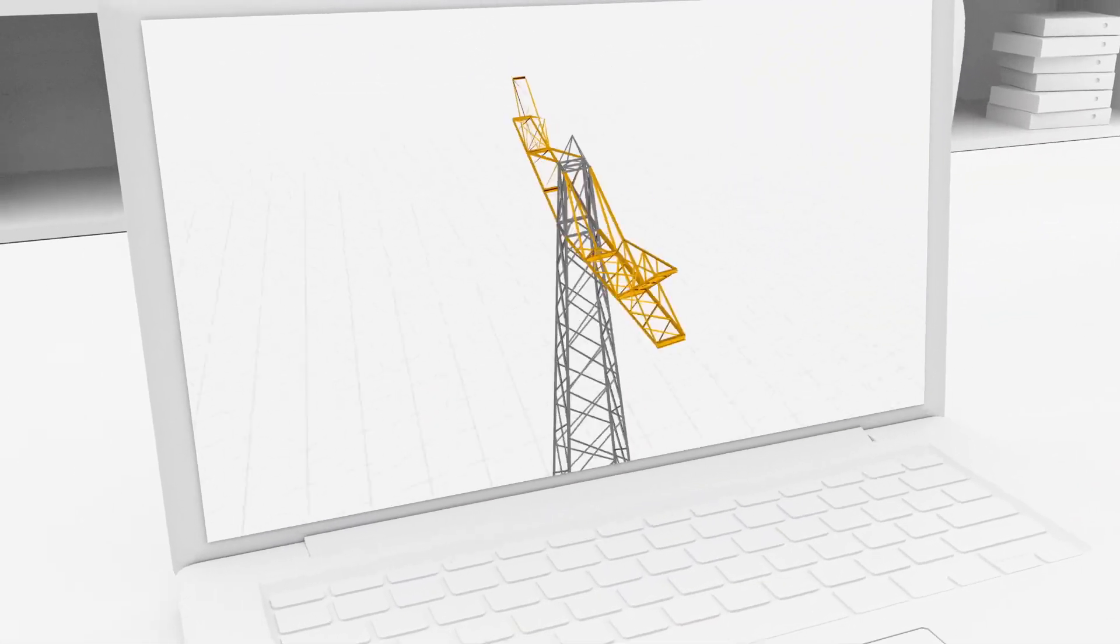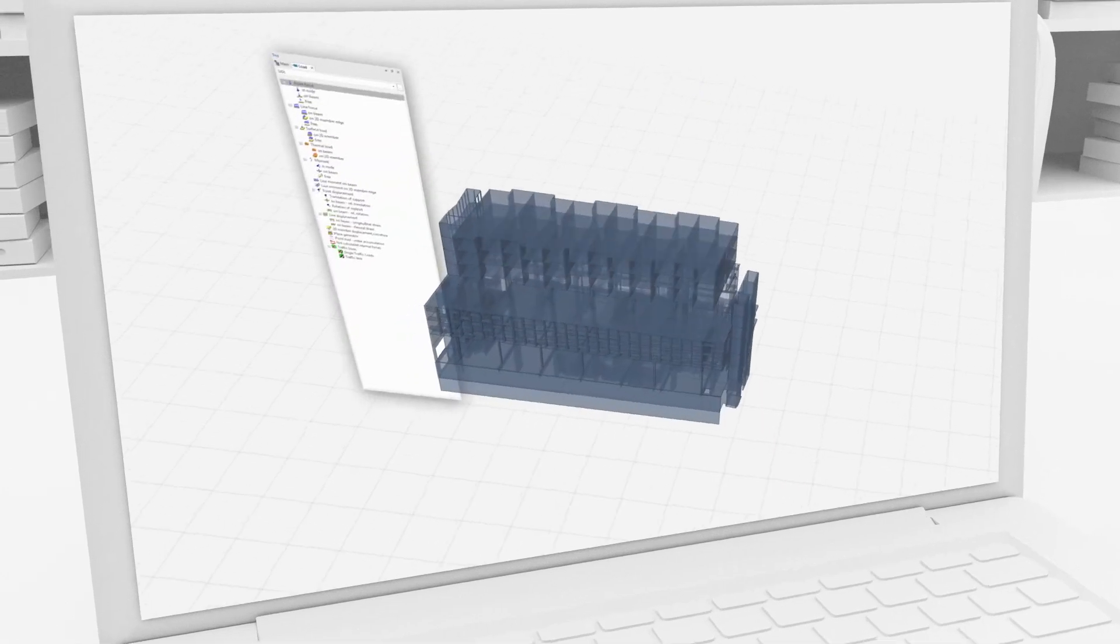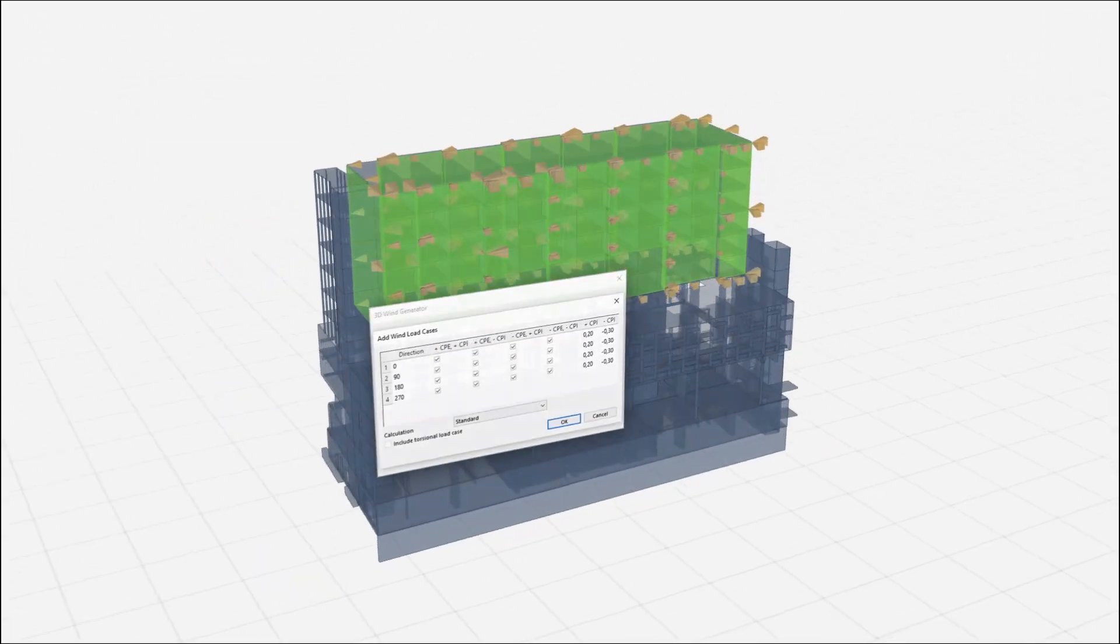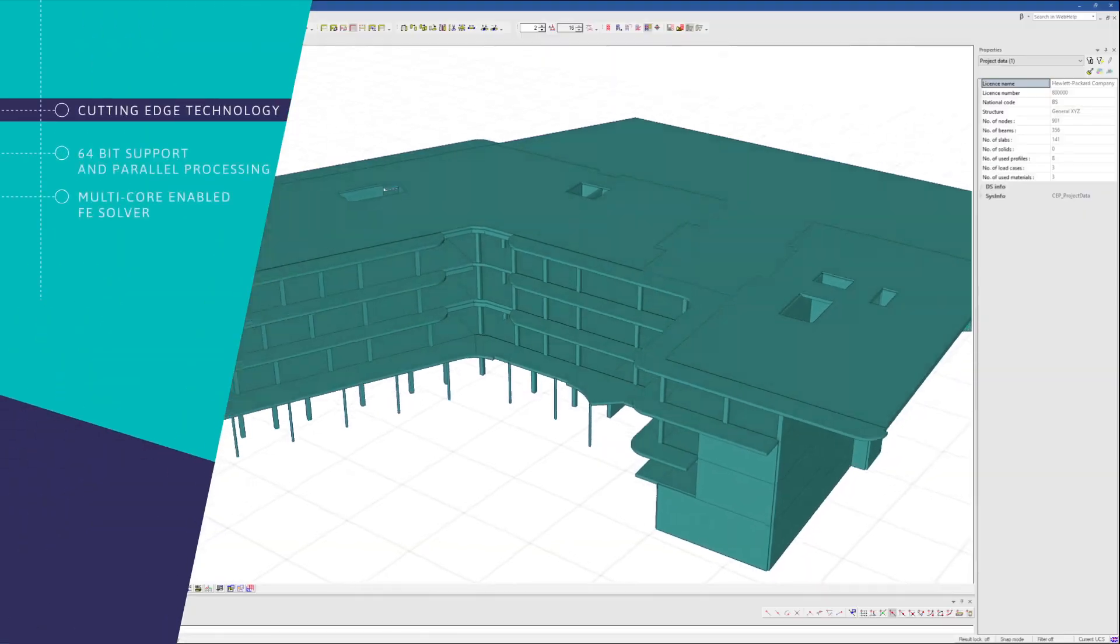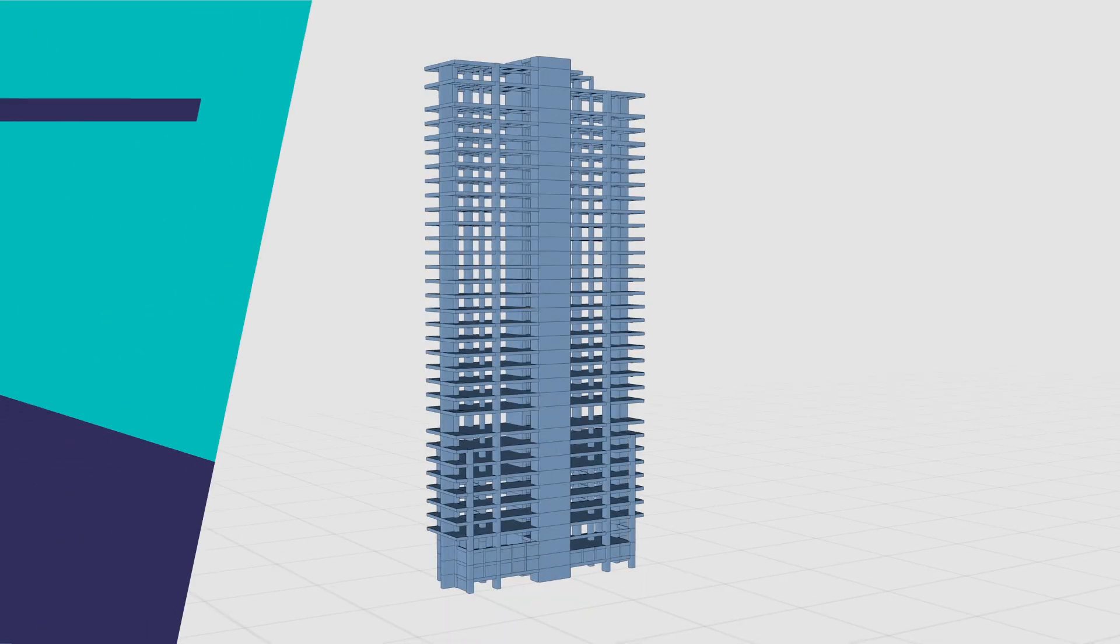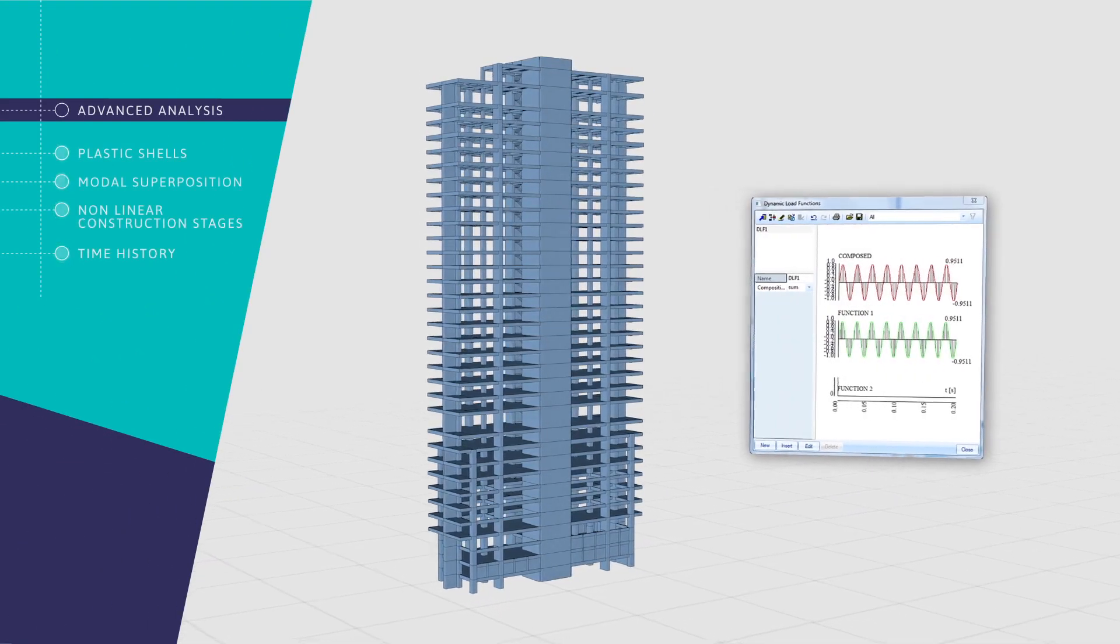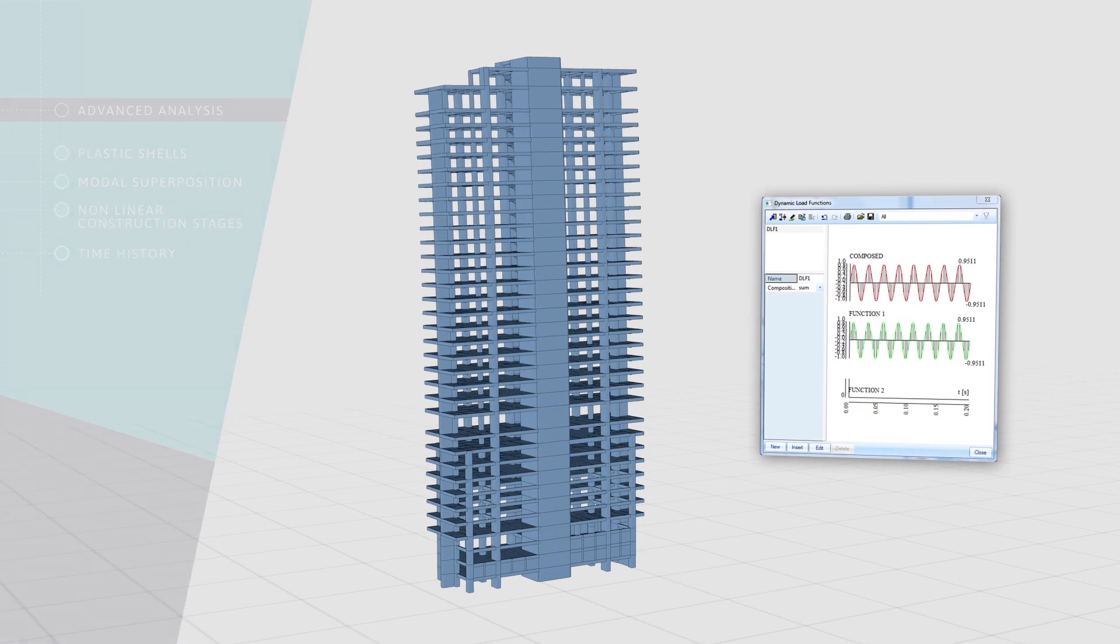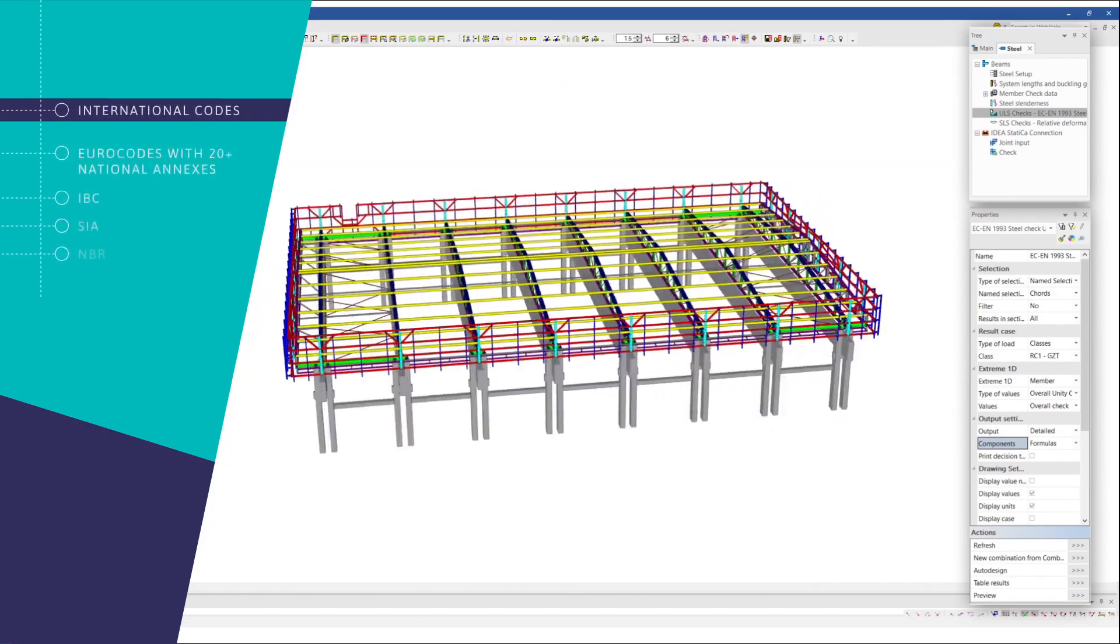Typical situations can be automated with parametric templates, defining multiple construction stages, load situations, with the help of advanced load generators. All calculated quickly and accurately. Handling large, non-linear or dynamic calculations in minutes. With extensive checks according to international codes.